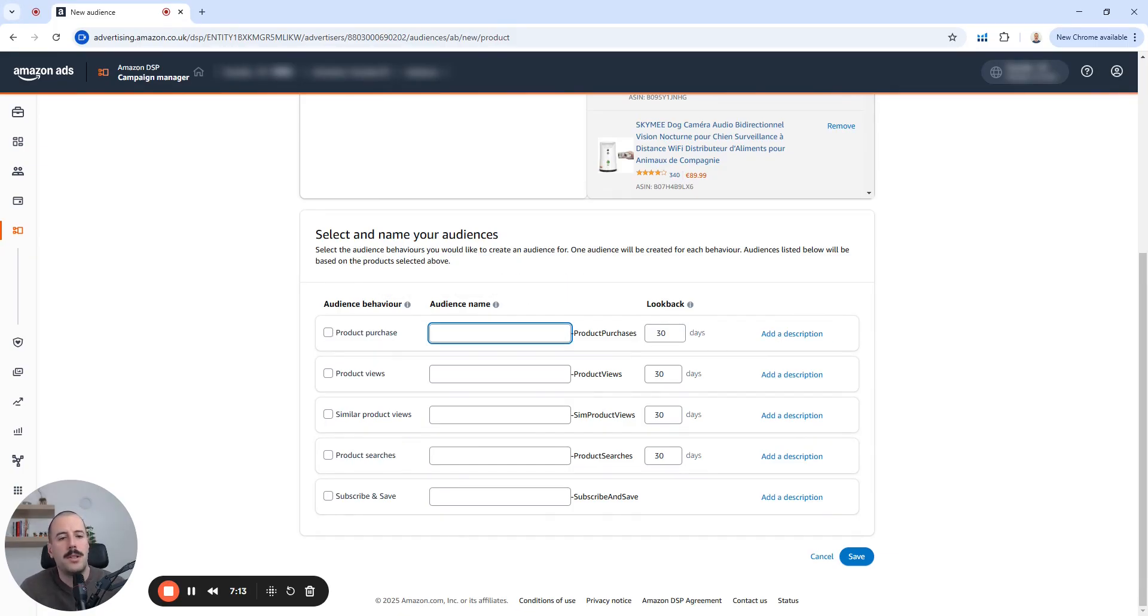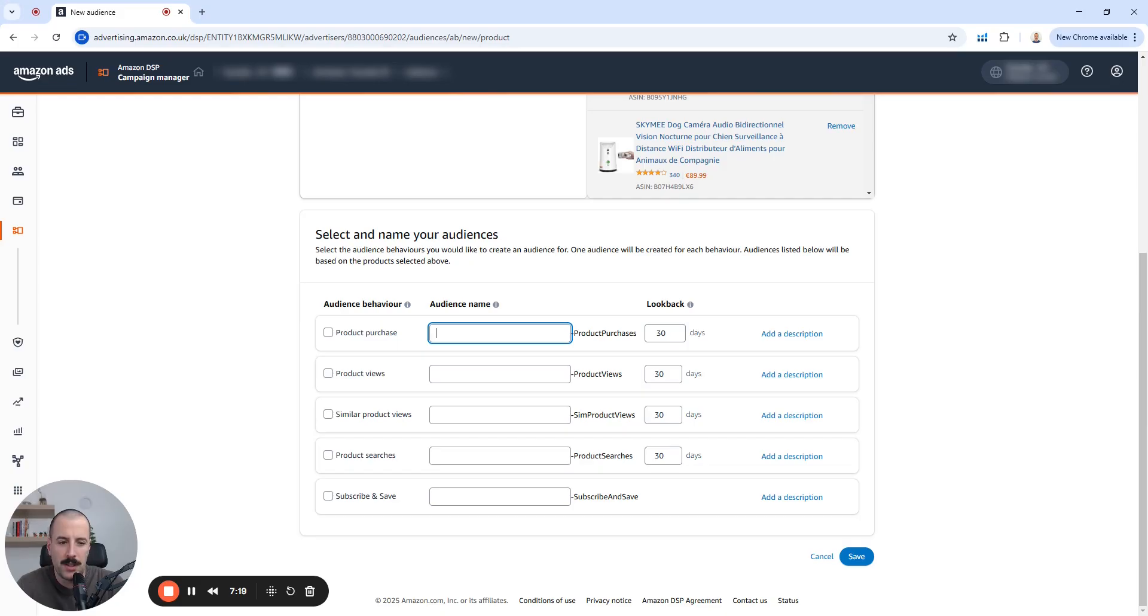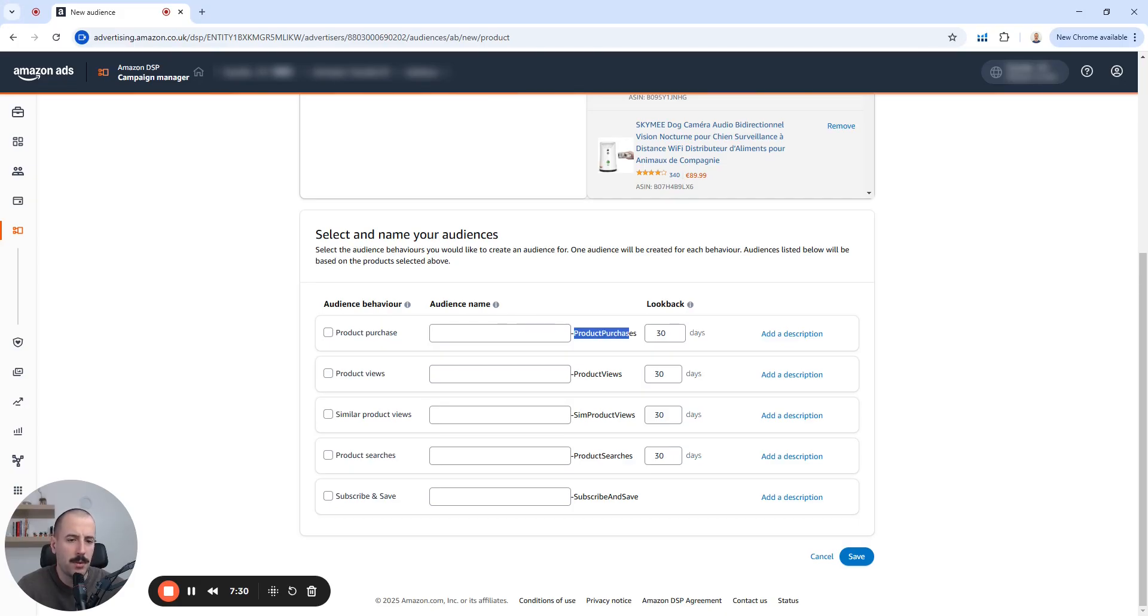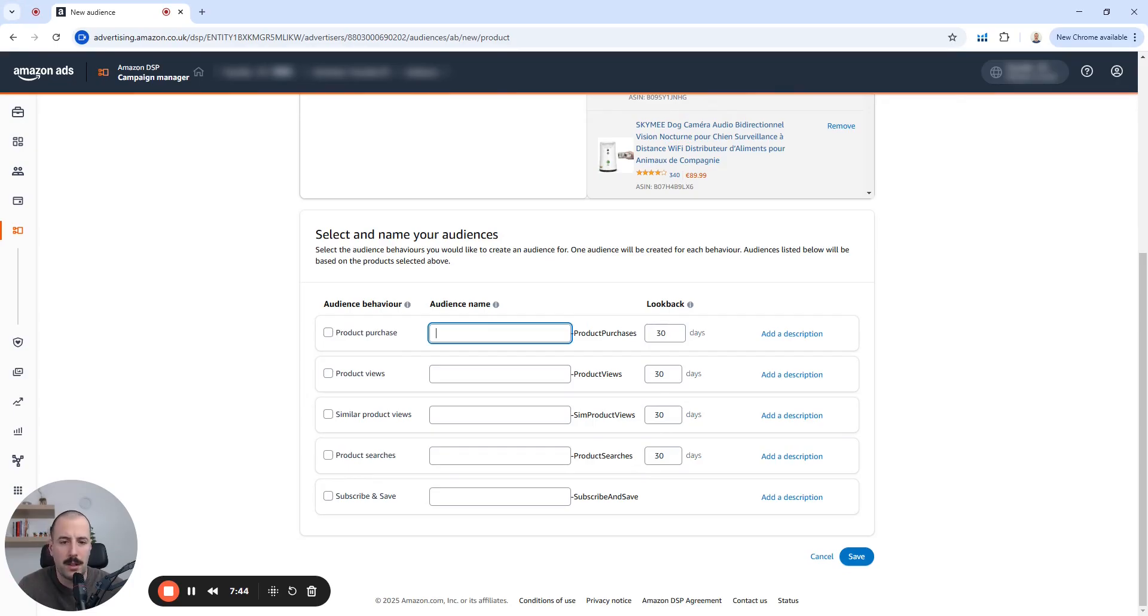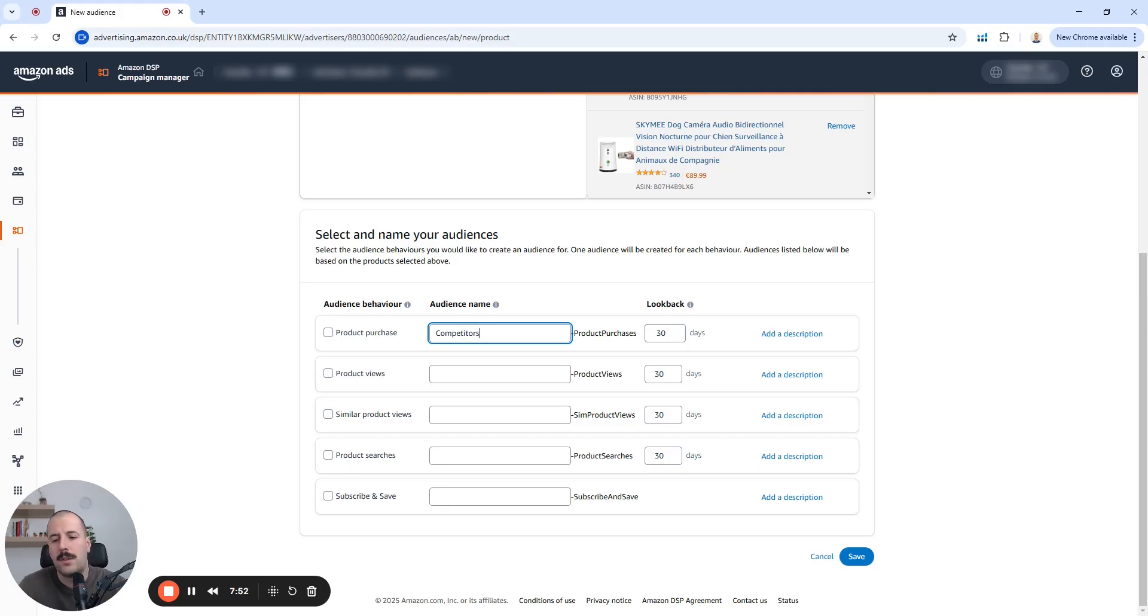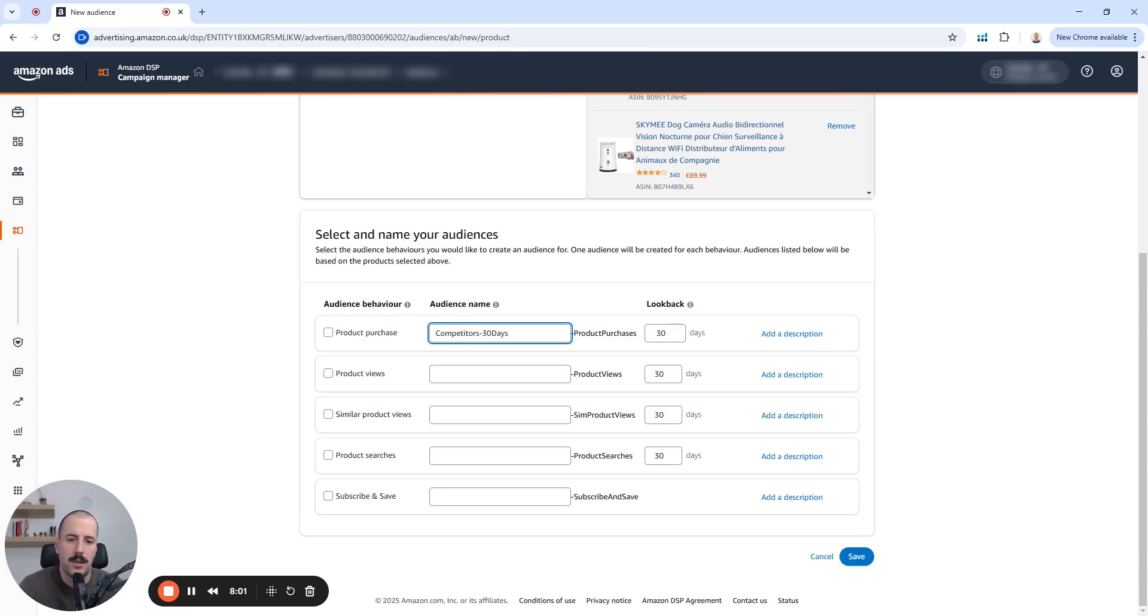Okay. Product purchase, because these are the competitors. I'm going to use something like every audience will have this addition, like something, something dash product purchases, something, something dash product views. And then, here you define the look back period. Because look back period cannot be seen later on in audiences, I always add look back period in the audience name. So let's do something like competitors for the look back. Let's go and use 30 days dash 30 days. This is usually how I do it.